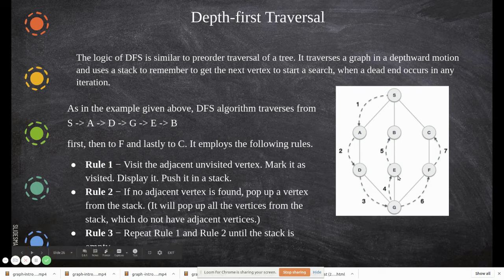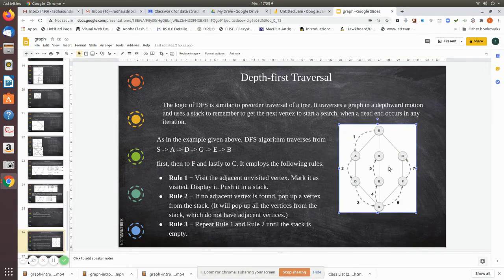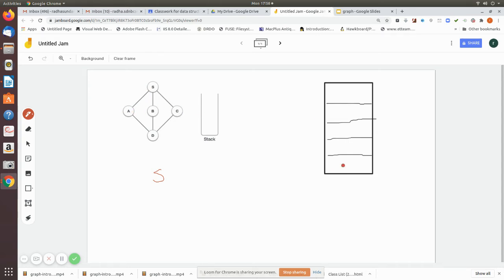Now we will see the logic by working through a simple graph example. S is the starting node. First we print S, then we push its neighbors into the stack. We push from right to left — so C first, then B, then A. We follow right-to-left order because in the adjacency matrix algorithm we scan from right to left.